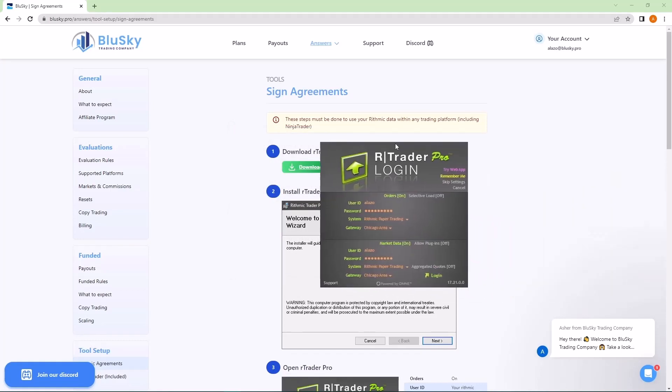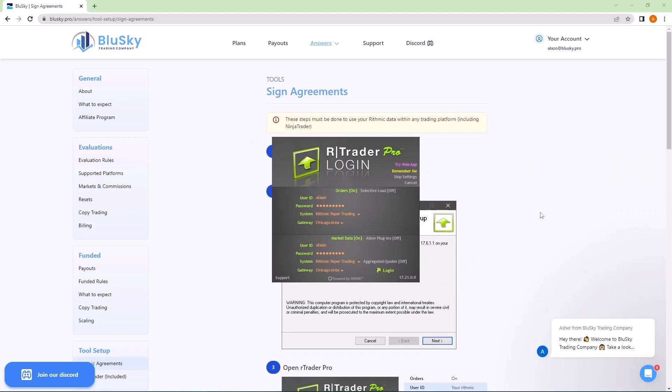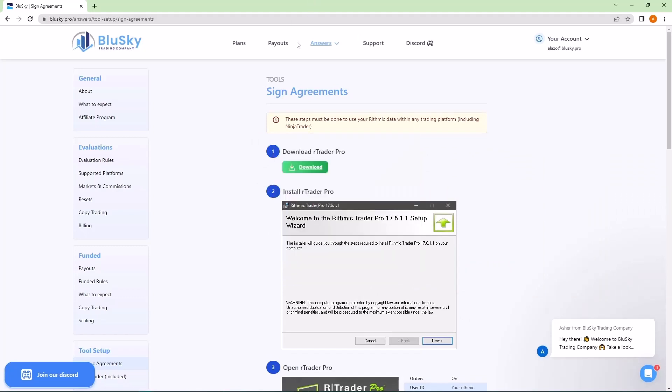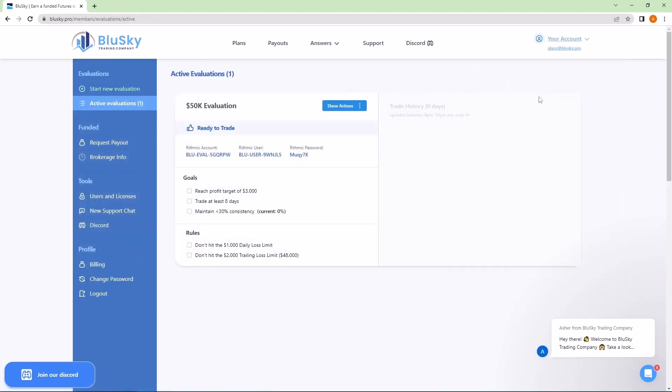Then you should see an RTrader Pro login window. The login information will be found in your members area. So if we go back to our Blue Sky Pro website and under your account, I can click on active evaluations and I'll be able to see my rhythmic username and my rhythmic password.